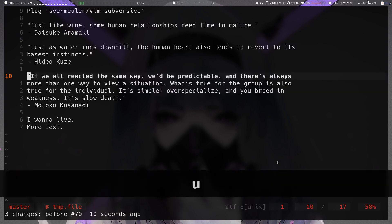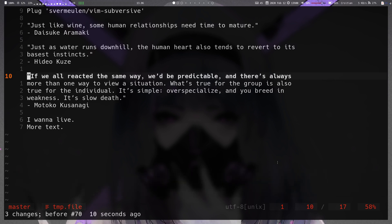Just a note: my leader key is mapped to space, so you would have to use whatever your leader is mapped to.